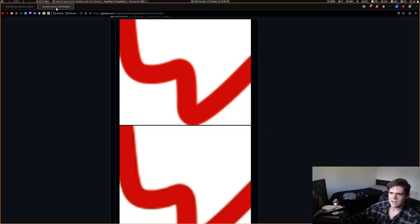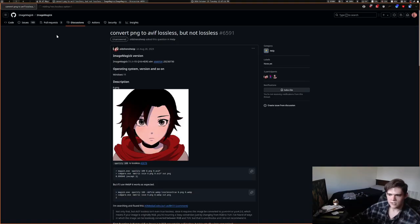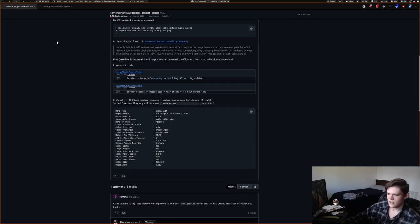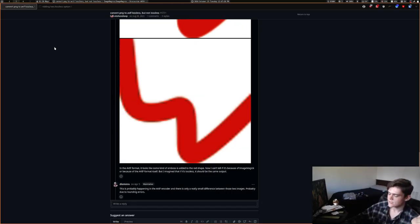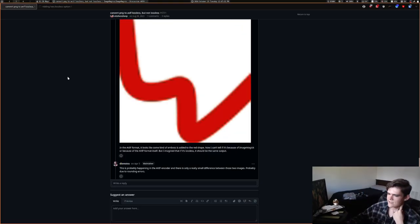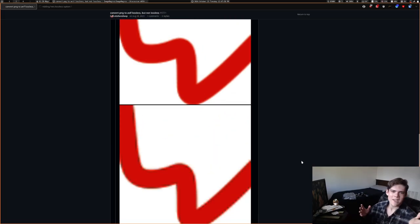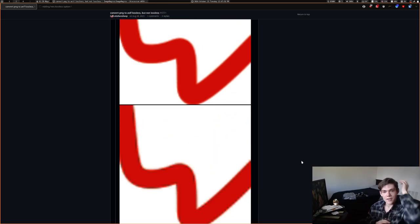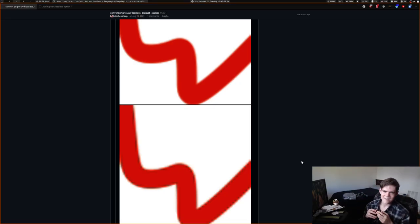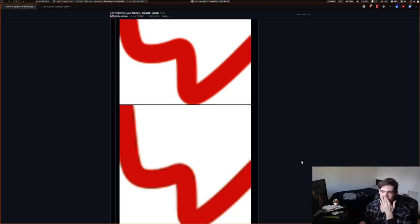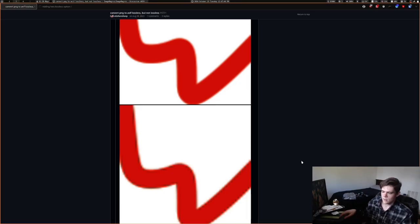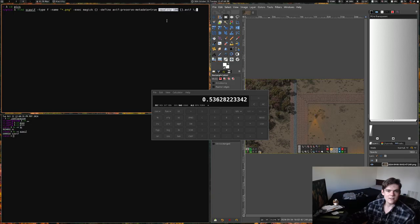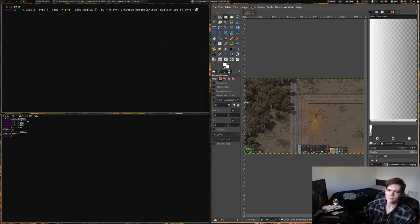But this guy ran into this issue where if they convert something to AVIF and you make the quality 100, which should be lossless, you zoom in, and it's not. It's just not lossless. And the guy, he said, this is probably happening in the AVIF encoder. There's only a really small difference between those two images, probably due to rounding errors. And it is true. Like, functionally, the image is lossless, as in, if you're viewing the image, there isn't any noticeable decrease in quality.